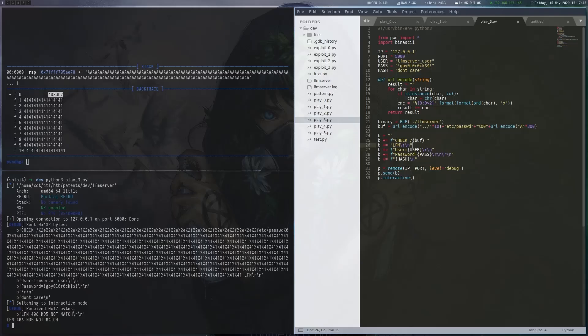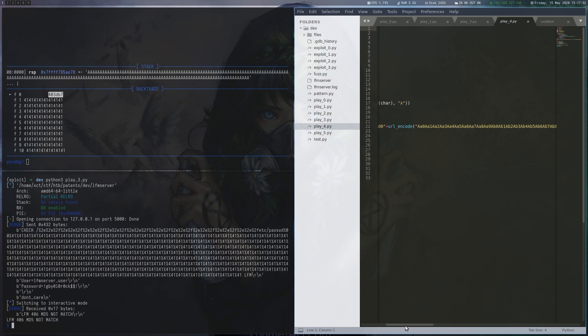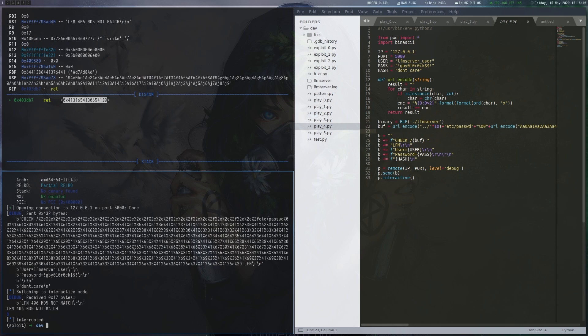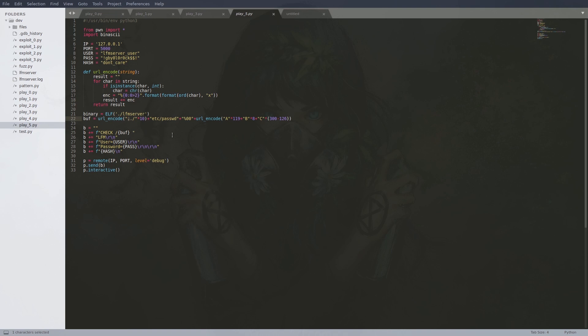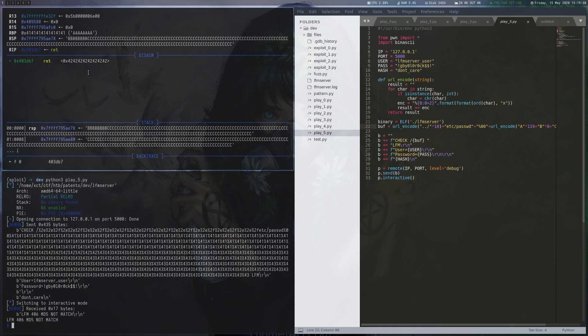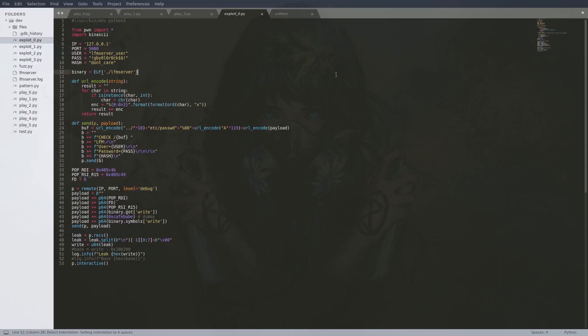As with most other exploits we generate a pattern to get the correct offset of the instruction pointer override. One way to generate this pattern is pattern.py which I linked in the blog post. After crashing the binary again we can use pattern.py to resolve the pattern to an offset. We continue by setting up the payload so it sends B's at the position of the rip override followed by a bunch of C's. The GDB output shows that the offset was correct.